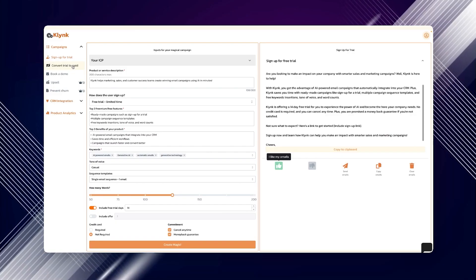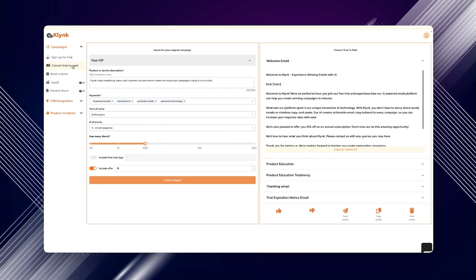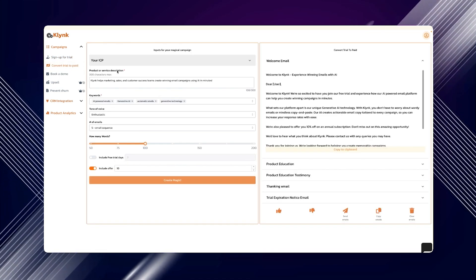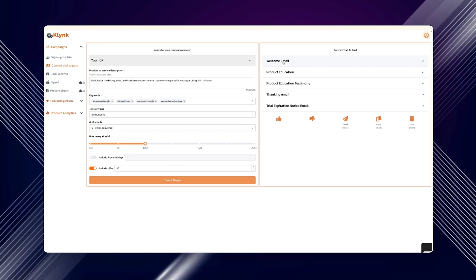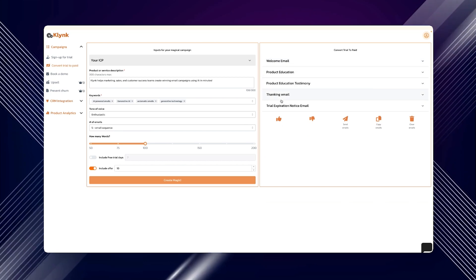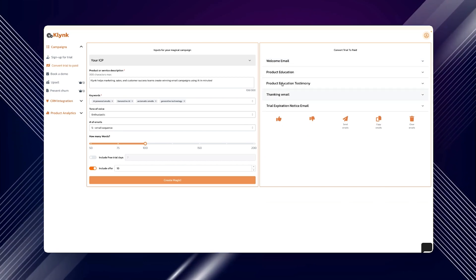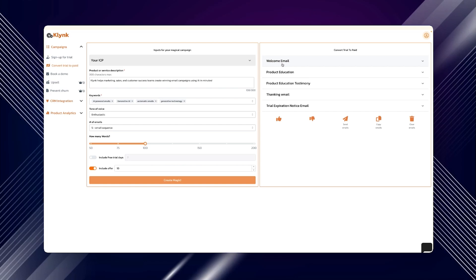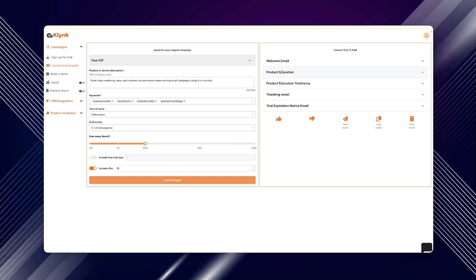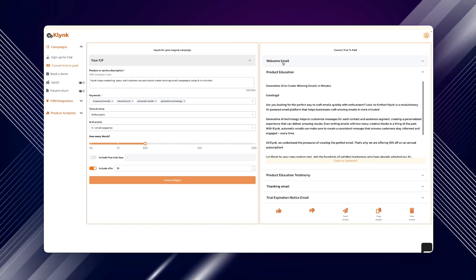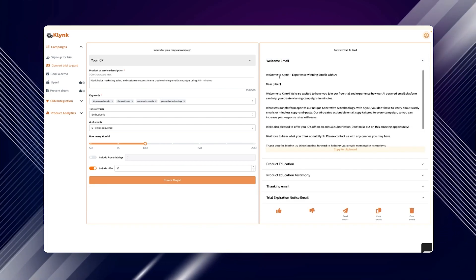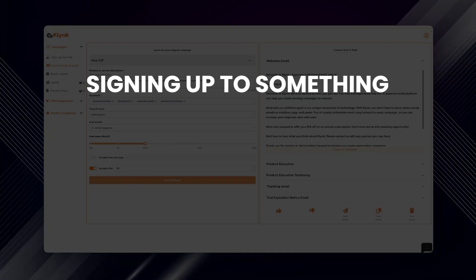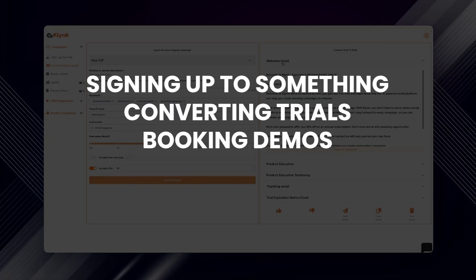So if you're trying to build loyal customer relationships with personalized emails, don't worry as Klynk will help you out no matter the type of business you run. It'll tailor your campaigns to fit your audience, their needs and the information or products they're seeking for. Furthermore, if you need emails for literally anything like signing up to something, converting trials, booking demos, gathering reviews or renewing subscriptions, this tool will get it sorted.